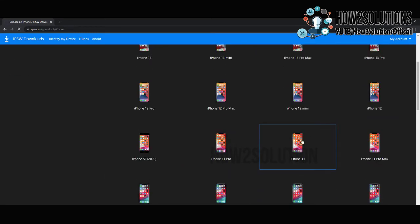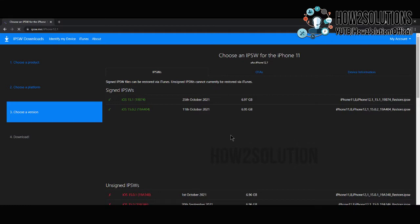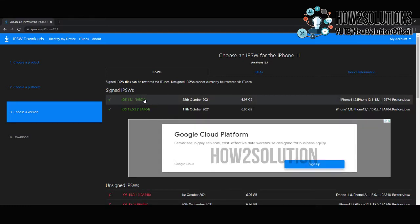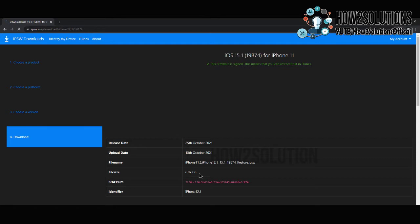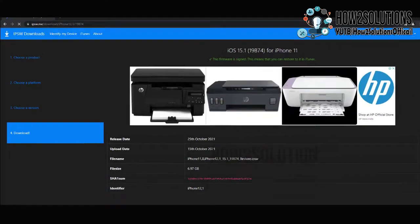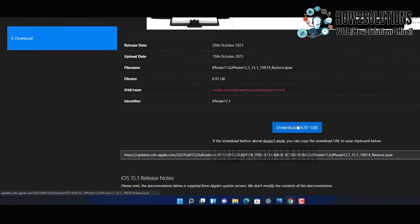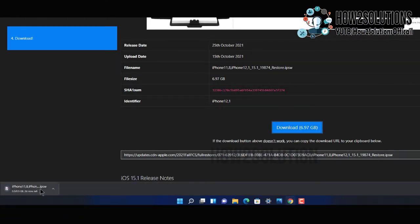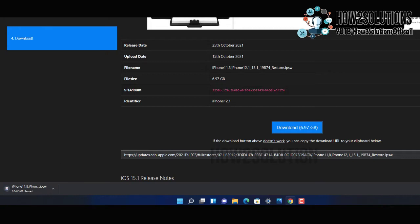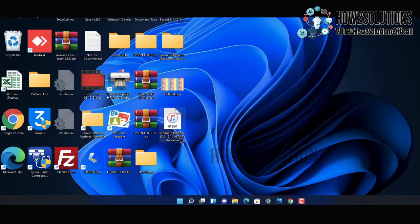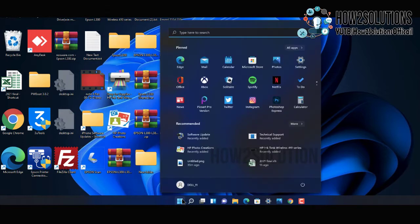Remember one thing: always download the latest firmware. Do not download older firmware — that will not work. You can download from here. I am just cancelling this because I have already downloaded this file. Now open iTunes.